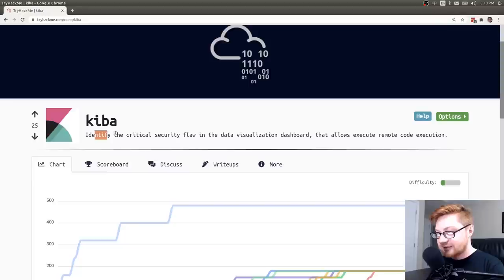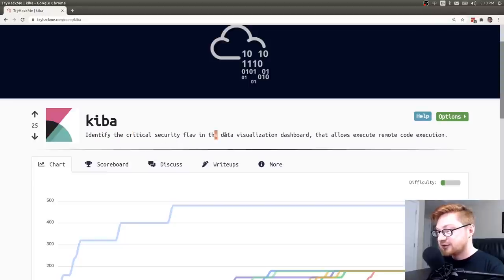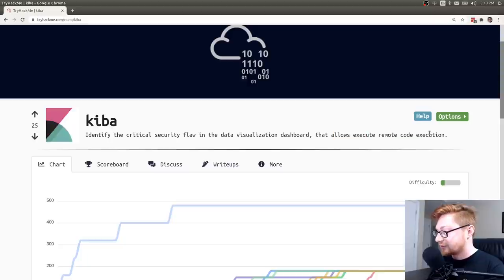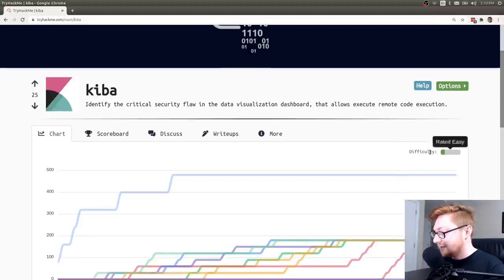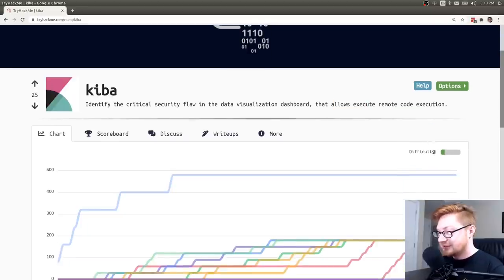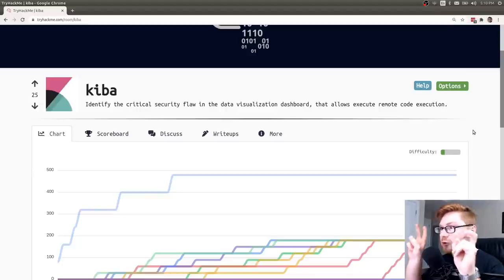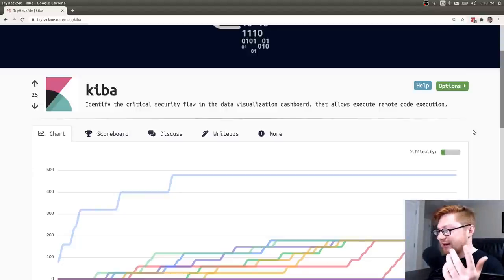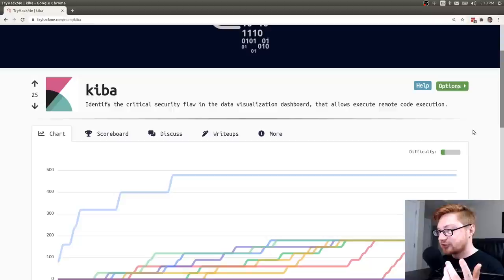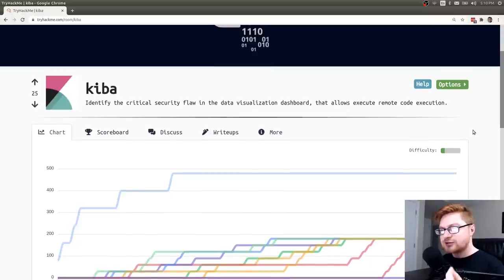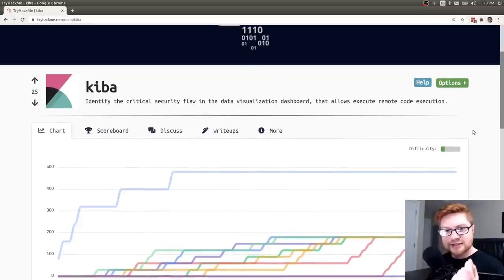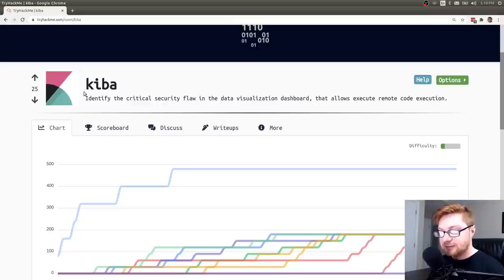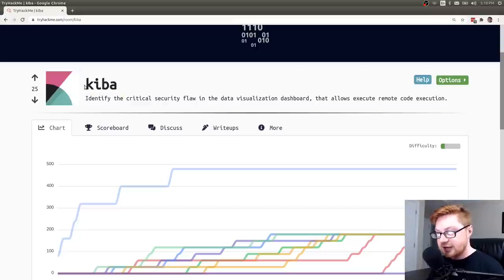It says, identify the critical security flaw in the data visualization dashboard that allows remote code execution. It is marked as a difficulty of easy. It's kind of a beginner box, but I wanted to showcase it because I think it has a really interesting, cool technique and gimmick and trick because this is showcasing Kibana, if you couldn't tell between the name and the icon here.